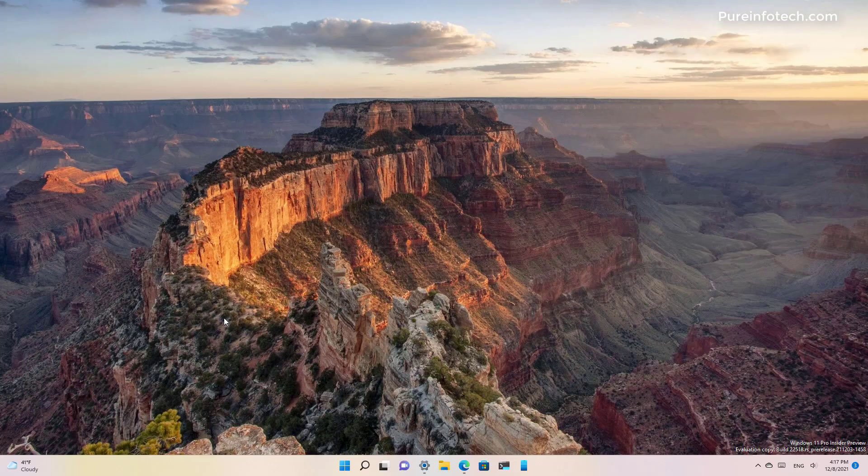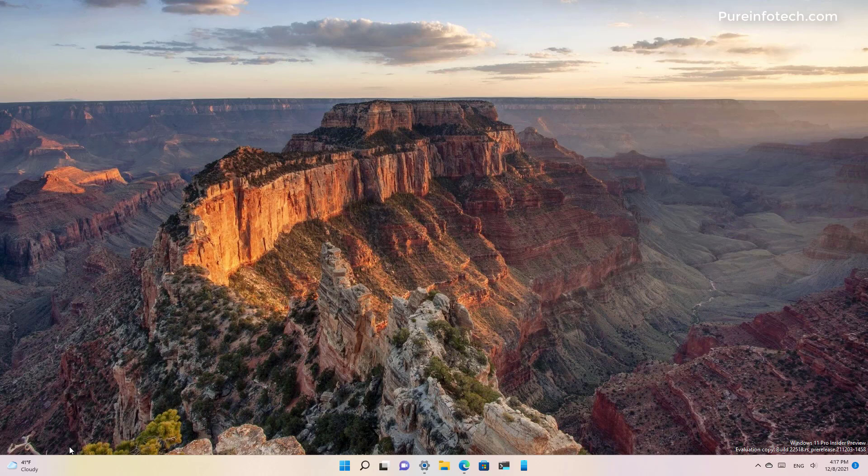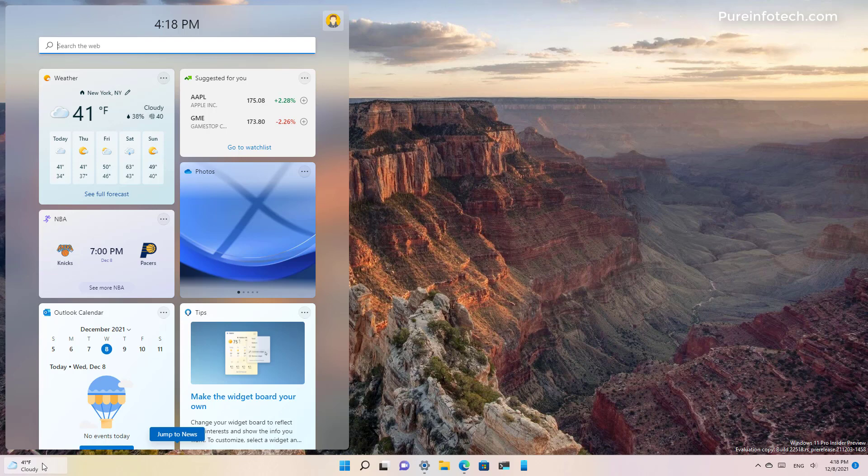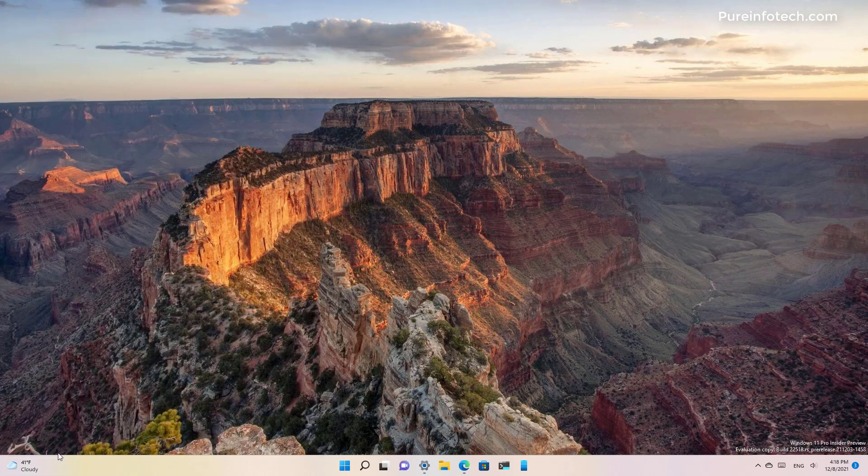Windows 11 is also updating the widget icon that appears on the taskbar. Starting with this release, the entry point will be located on the left side of the taskbar and it will now show the current weather information similar to the widget available on Windows 10. The widgets dashboard will not open as you hover over the icon.